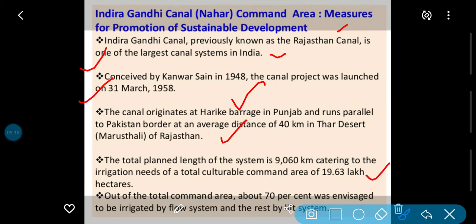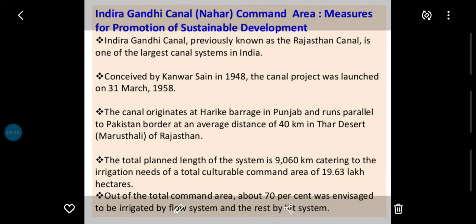70% area mein paani flow — sidha jo paani aata nahr ka, uske zariye karwaya ja raha hai. 30% area mein lift karke paani ko upar uthaakar us area mein pahunchaya gaya hai, kyonki beech mein desert ke andar jo aapke teele vagera aate hain, unke karan paani ko upar lift karke wahaan tak pahunchaya gaya hai. Toh Indira Gandhi Canal ke baare mein bataya gaya.